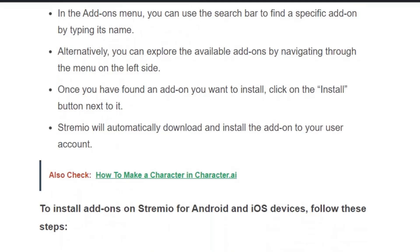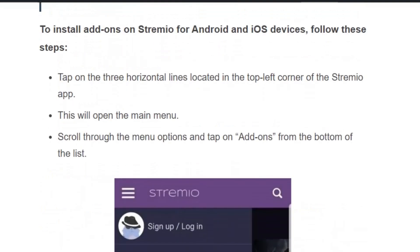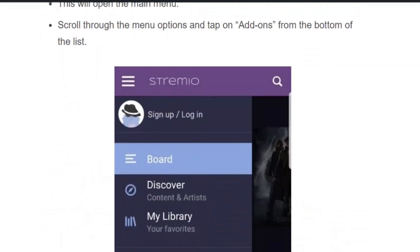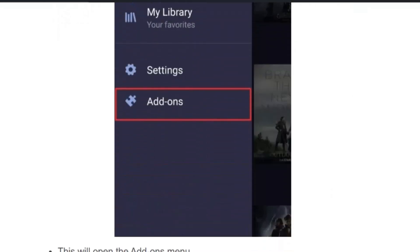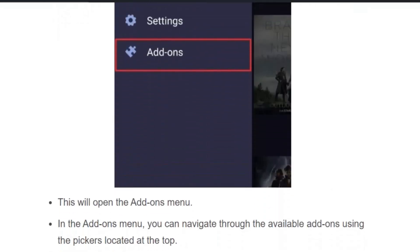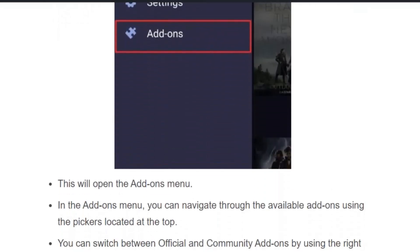Streamivo will automatically download and install the add-on to your user account. If you are using an Android or iOS device, follow these steps: tap on the three horizontal lines at the left corner of the screen, then click on 'Add-ons.' In the add-ons window, you can navigate through the available add-ons using the pickers located at the top.